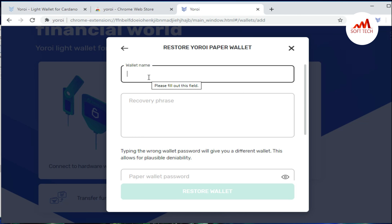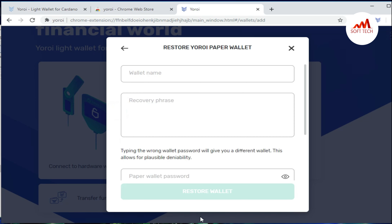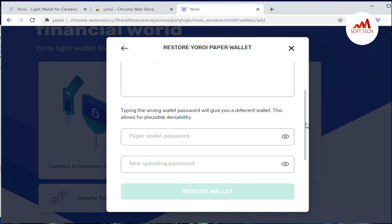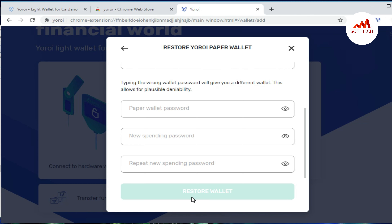When I click on paper wallet, you can see fields for wallet name and recovery phrases. Viewers, if you have seen my last video, I explained how to generate a paper wallet and how to save your paper wallet phrase key. Please watch that video so you understand about the phrases and the paper wallet. Now just enter your wallet name and your recovery phrases in the fields.